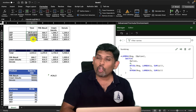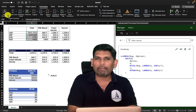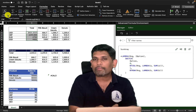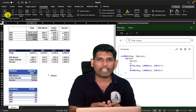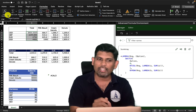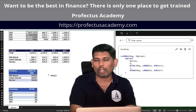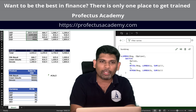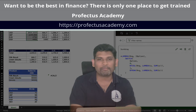Hope you learned something useful today. I'll be posting more videos on lambda functions — subscribe to stay ahead of the curve. Check out our training programs featuring dynamic arrays and lambdas at www.profectusacademy.com. Subscribe to the newsletter, blogs, and this YouTube channel. Thank you, take care, and see you next time!